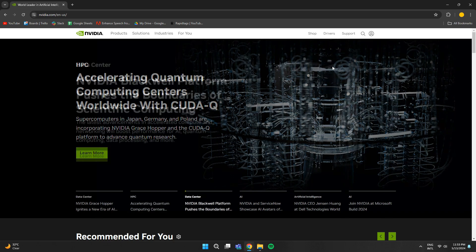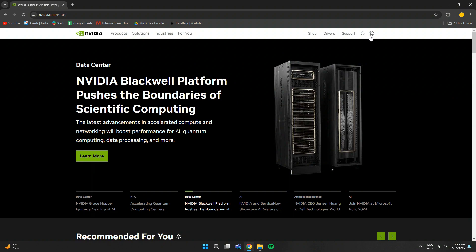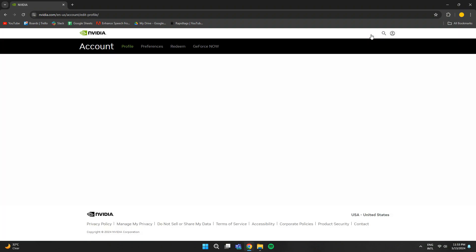Here, make sure to sign in to your account and then click on this account button at top right hand corner.